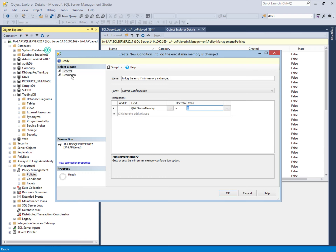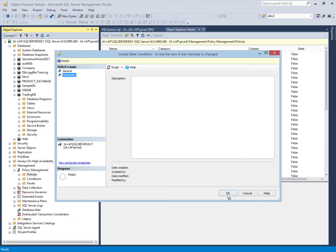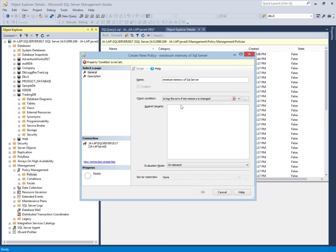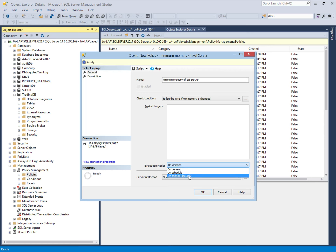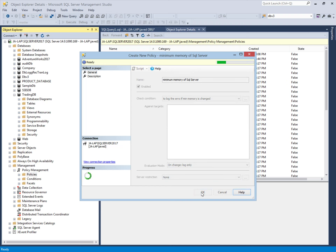After creating the condition, we can write a description to explain why we are using this condition. Then we will set the evaluation mode to 'On Change Log Only', enable the policy, and create it.